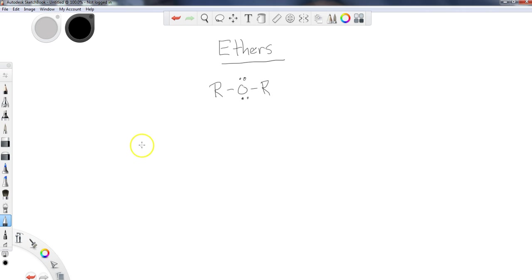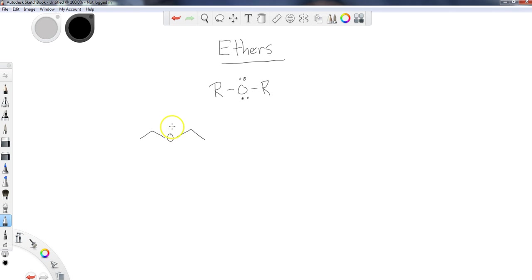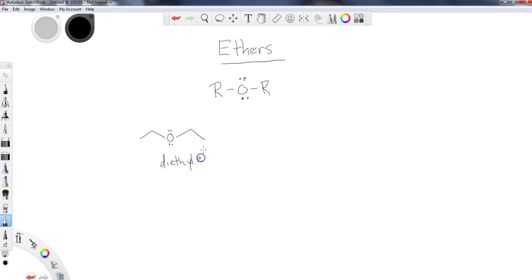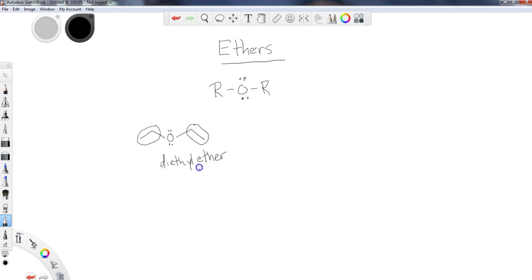Some of the most common ethers - when you hear ether mentioned in the lab, the ether used as a solvent is typically diethyl ether. This comes from the fact that there are two ethyl groups on each side of the ether compound.